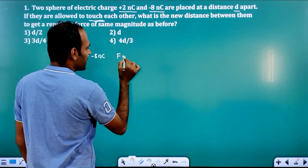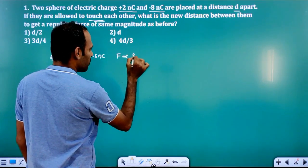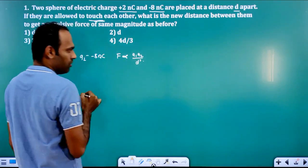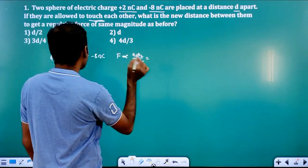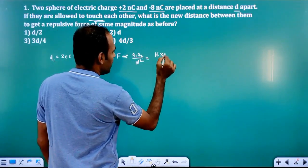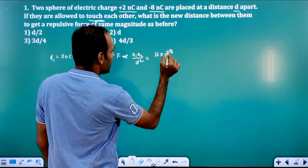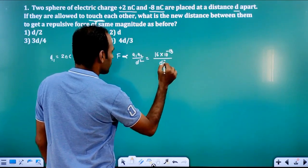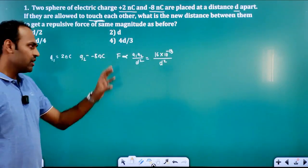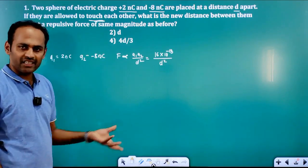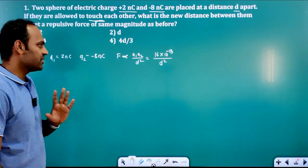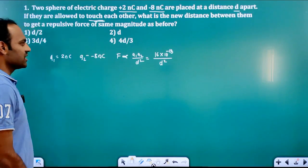F is directly proportional to Q1 into Q2 divided by D square. Q1 into Q2 is 2 into 8, which is 16, into 10 raised to minus 18, divided by D square. Nano into nano gives 10 raised to minus 18. We are not taking 1 by 4 pi epsilon naught since it is not necessary — we cannot change what remains the same.